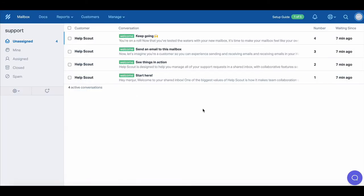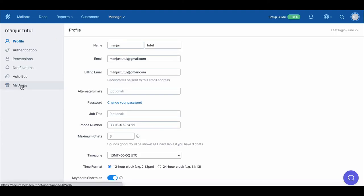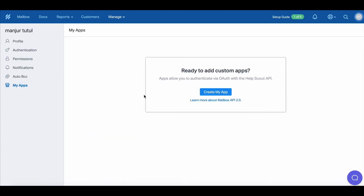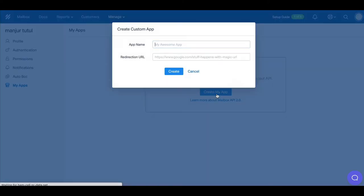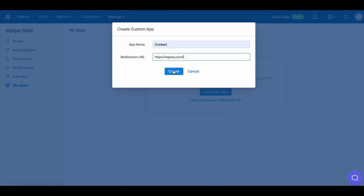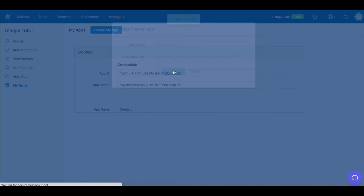Now move to your profile page, then click on My App. Now create your app. Give a name for the app and the redirection link. Hit Create to complete the process.